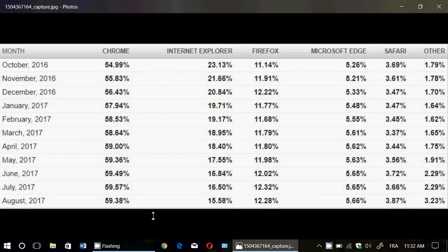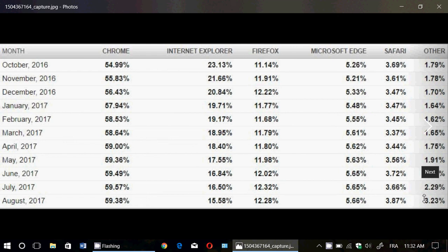But there's one thing that's interesting here because there's 'other' that's right here on the end scale on the right side and look at that—that other climbed almost a percent. Now what does that other mean?